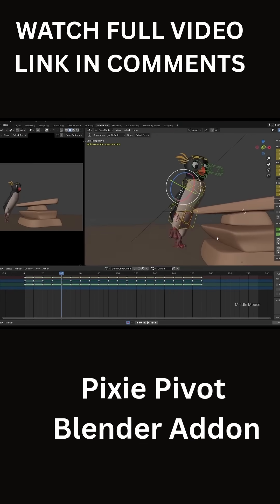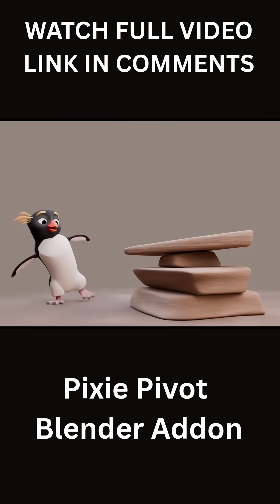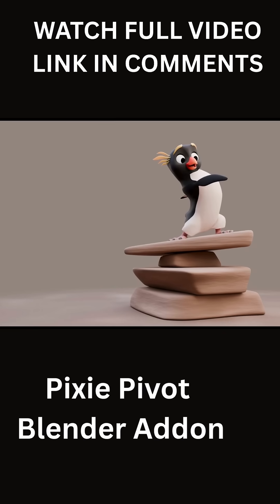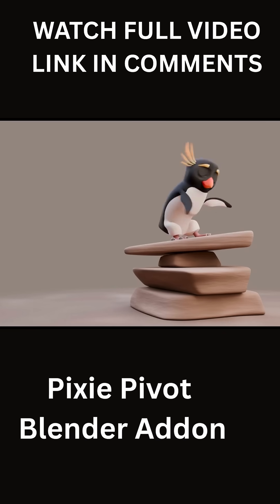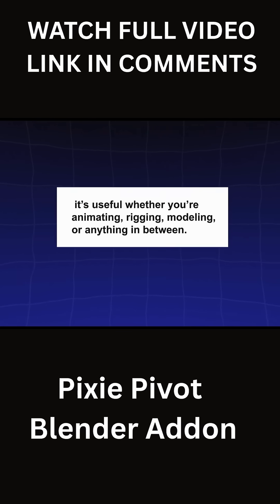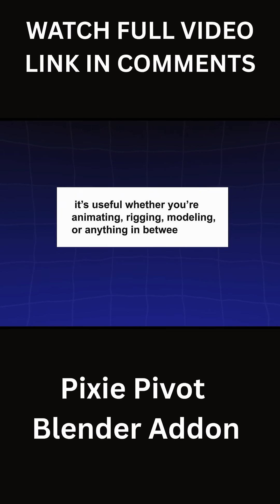One thing I love about Pixie Pivot is that it's not just aimed at one niche. It's useful whether you're animating, rigging, modeling, or anything in between.